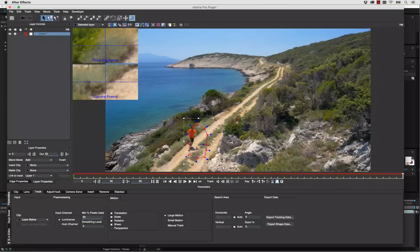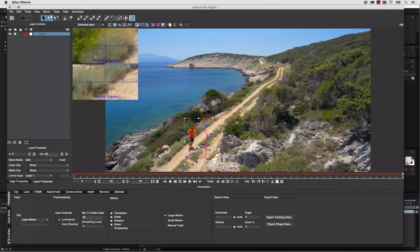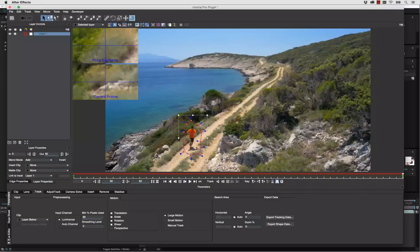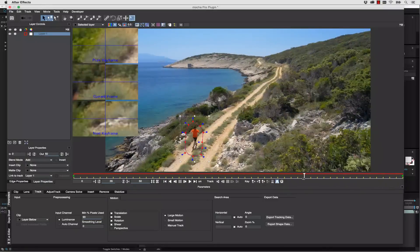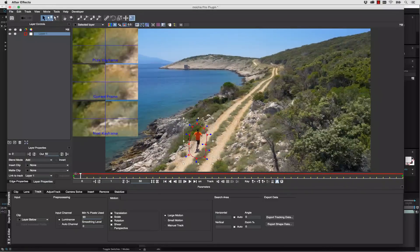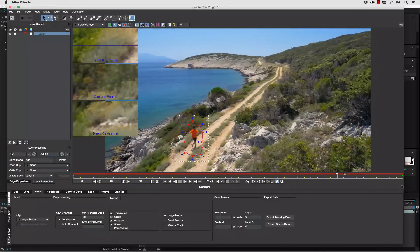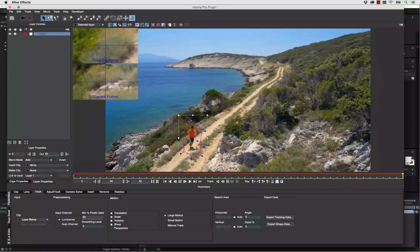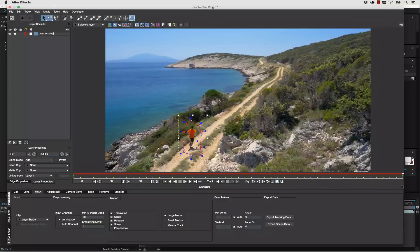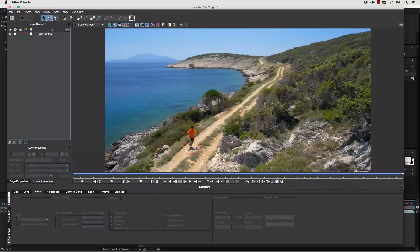We're just going to hand animate this top shape because it's not really worth tracking. It's such a simple shape. And as long as he stays inside that shape the whole time, we don't have a problem. We're going to call this guy remove. And it doesn't matter what you call this layer, just so long as you can keep track of what it is.